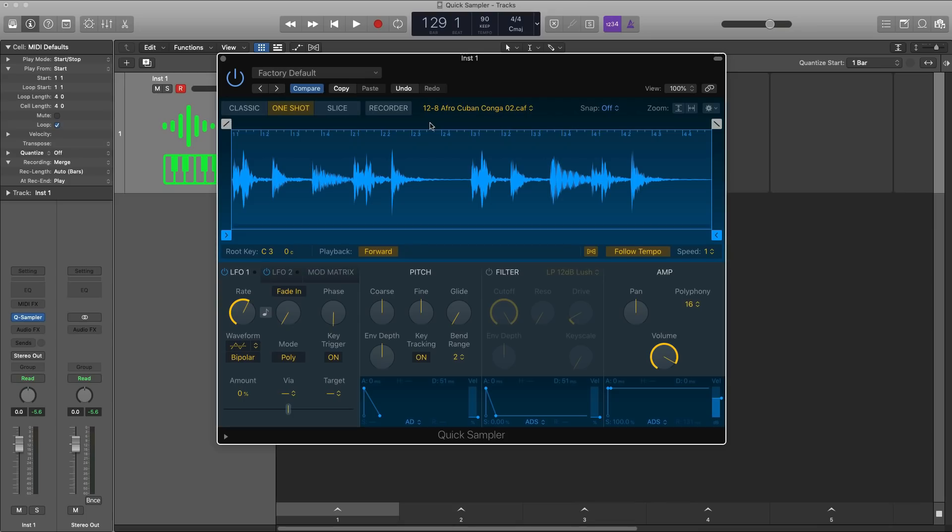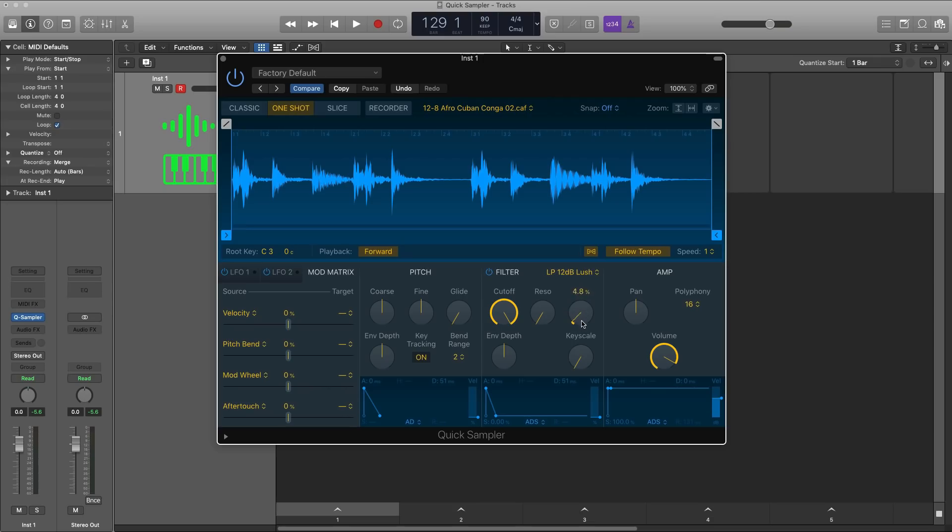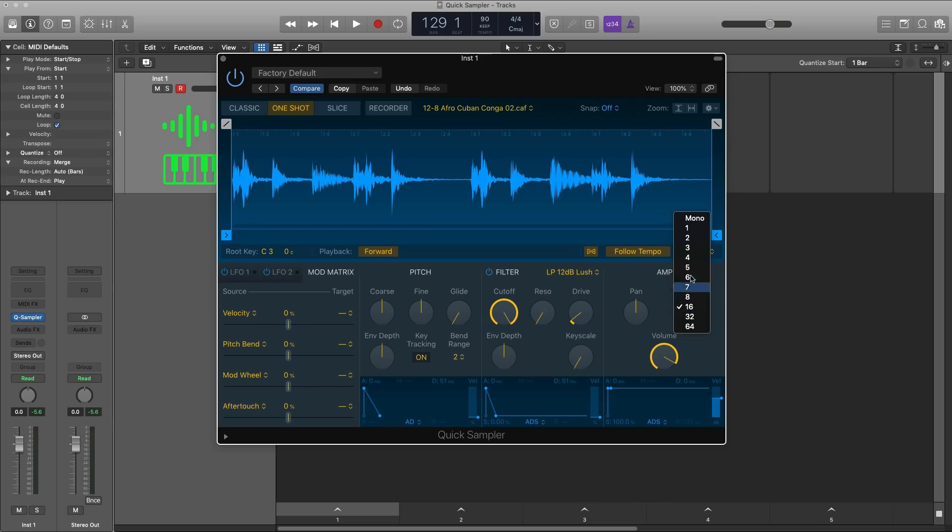Moving on with the plugin on the bottom portion of it, you have your two LFOs, your mod matrix for cause and effect section. You have your pitch section where you can adjust things like your portamento glide and of course the pitch itself. You have your filter section with a drive unit. You have your amplitude section over here, so your polyphony, you can set it to mono. If you're in one shot mode, definitely recommend mono on that. Your panning and your volume and along the bottom are your envelopes.